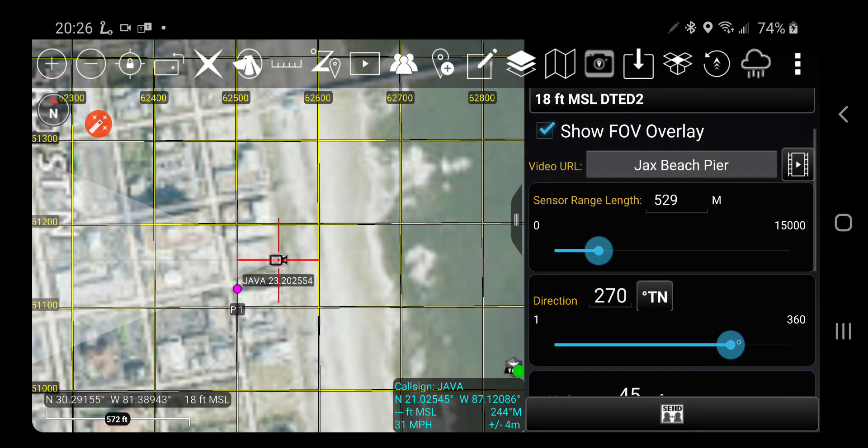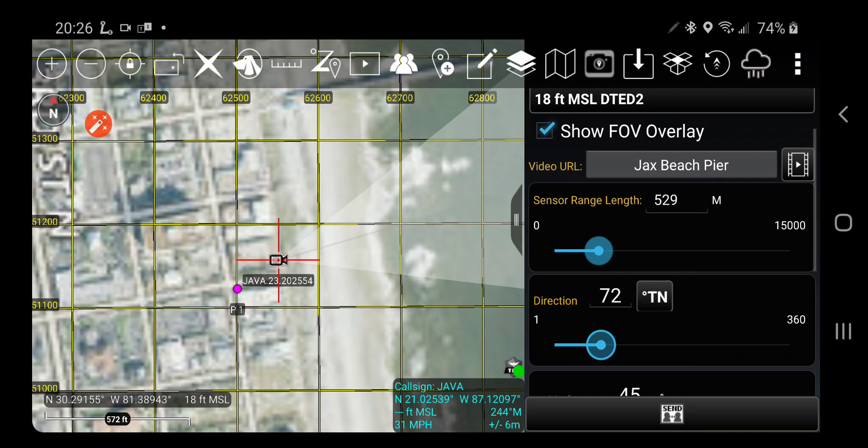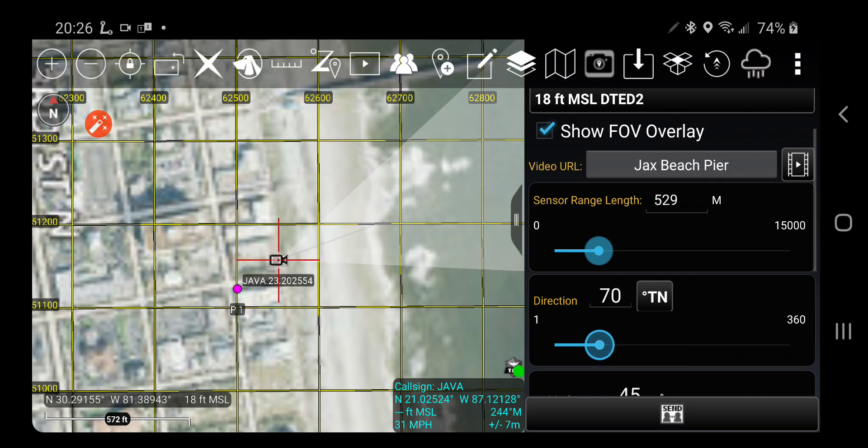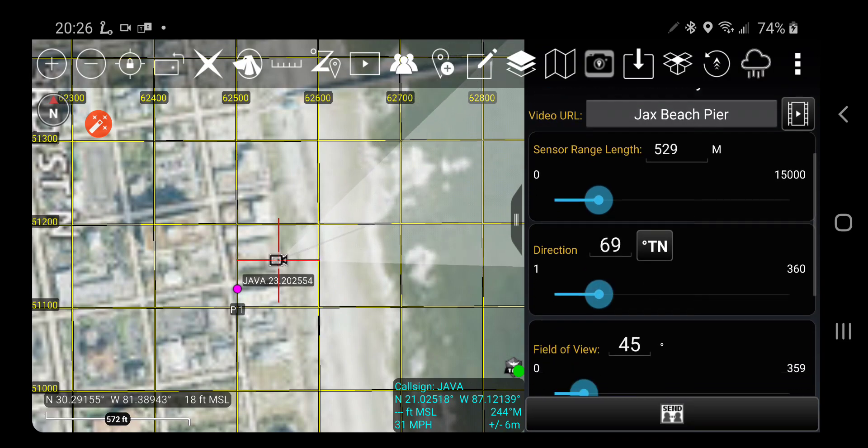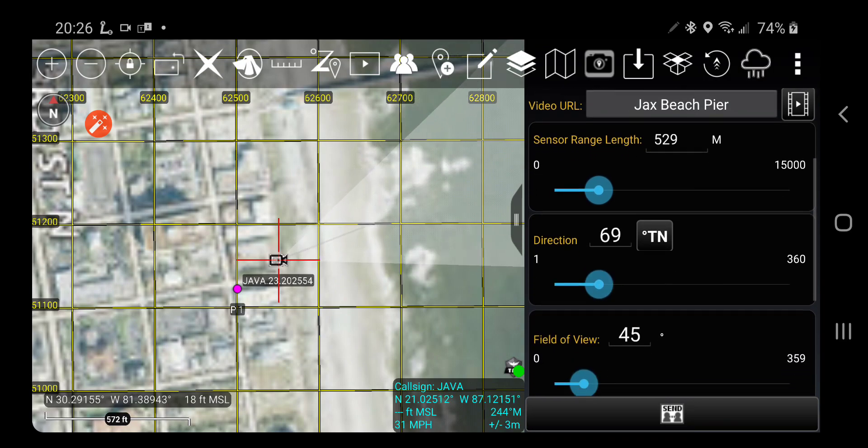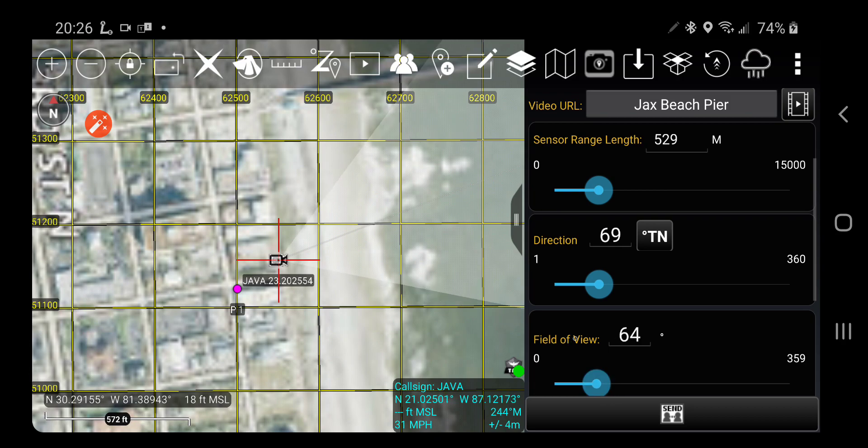So I'm going to just swing it around to about there. I want my field of view to be a little wider, about there.